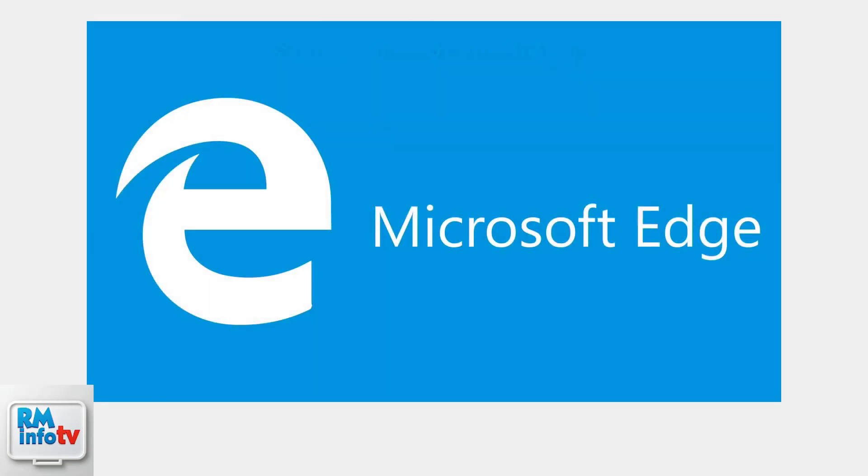First, you'll need to open the Microsoft Edge app on your Xbox console to access the Roblox website.